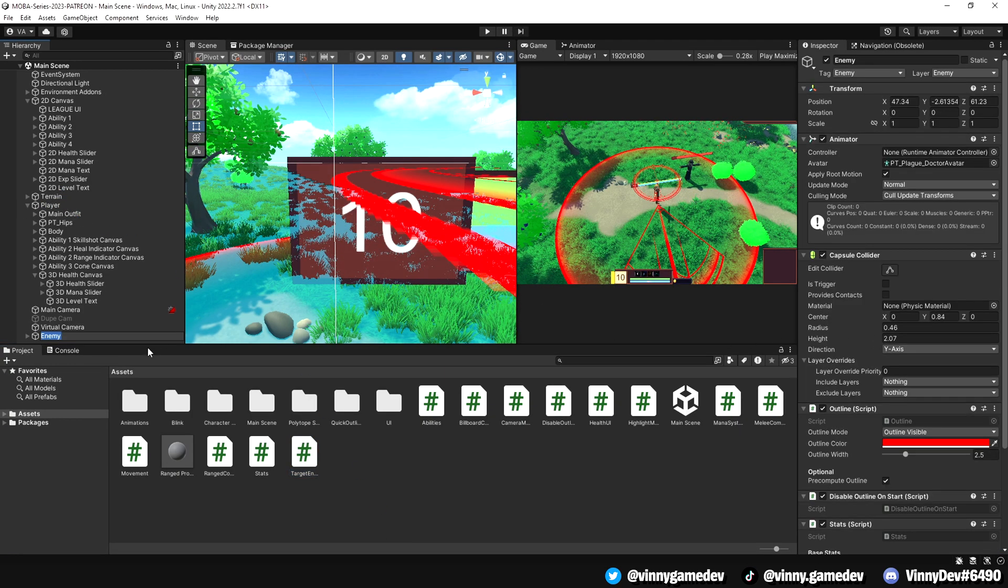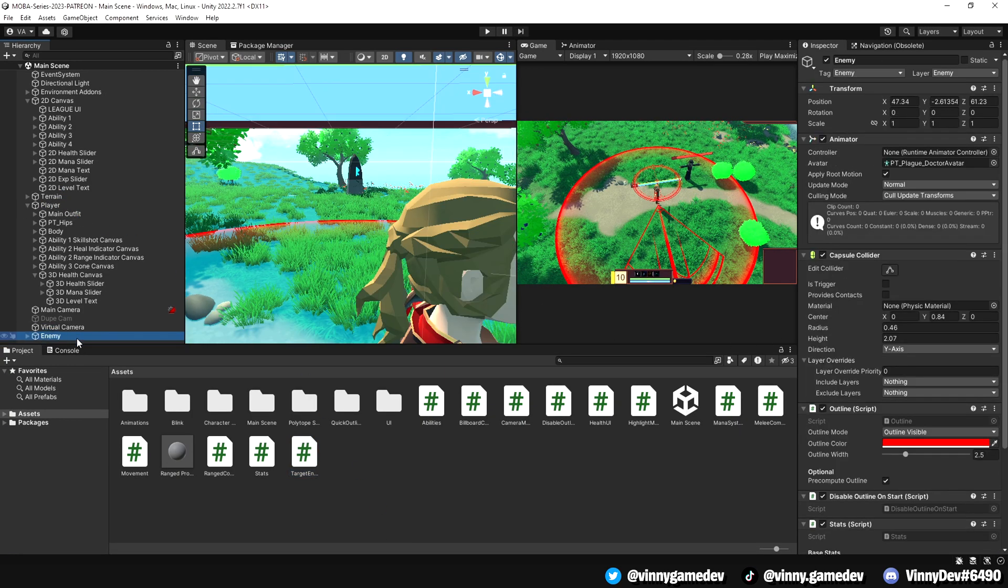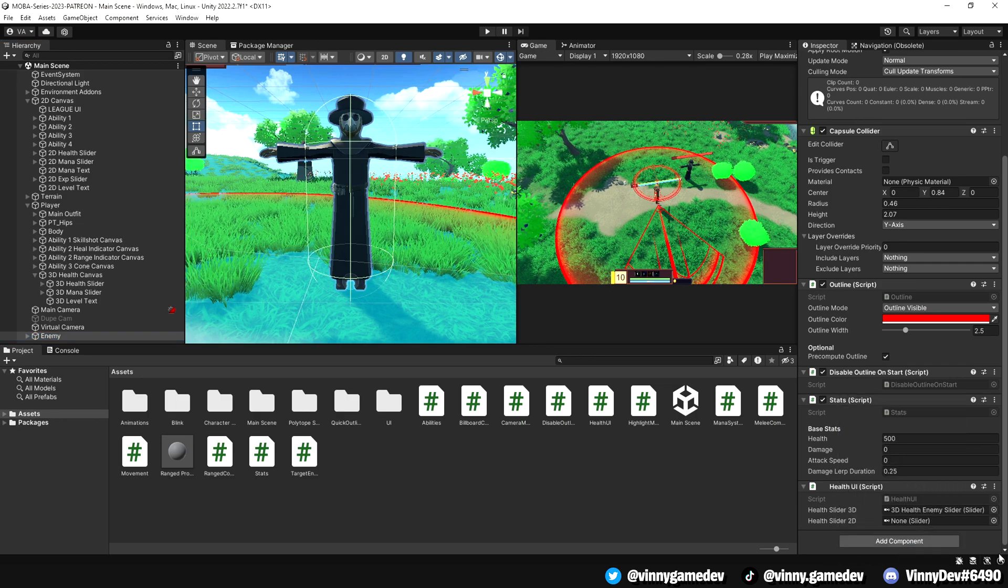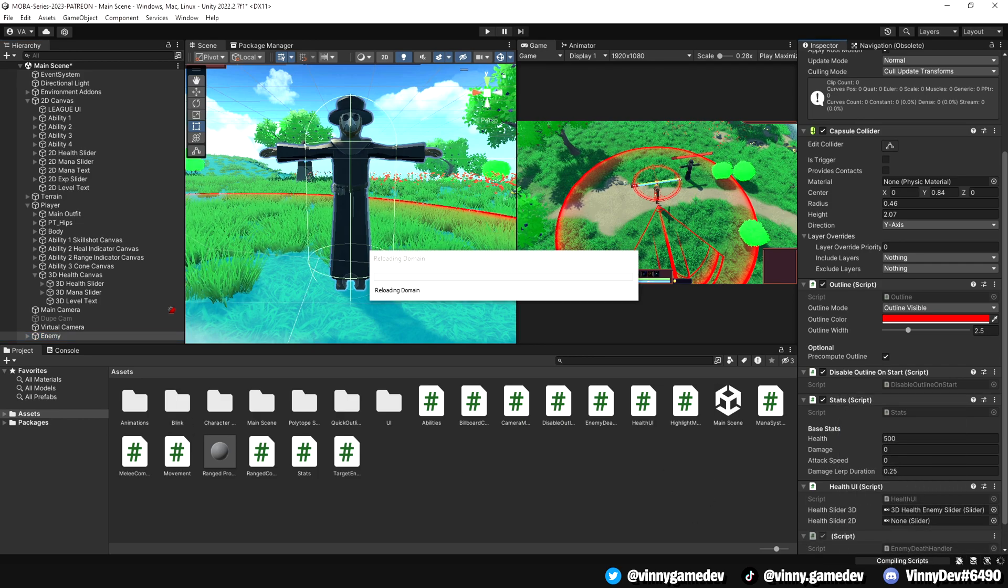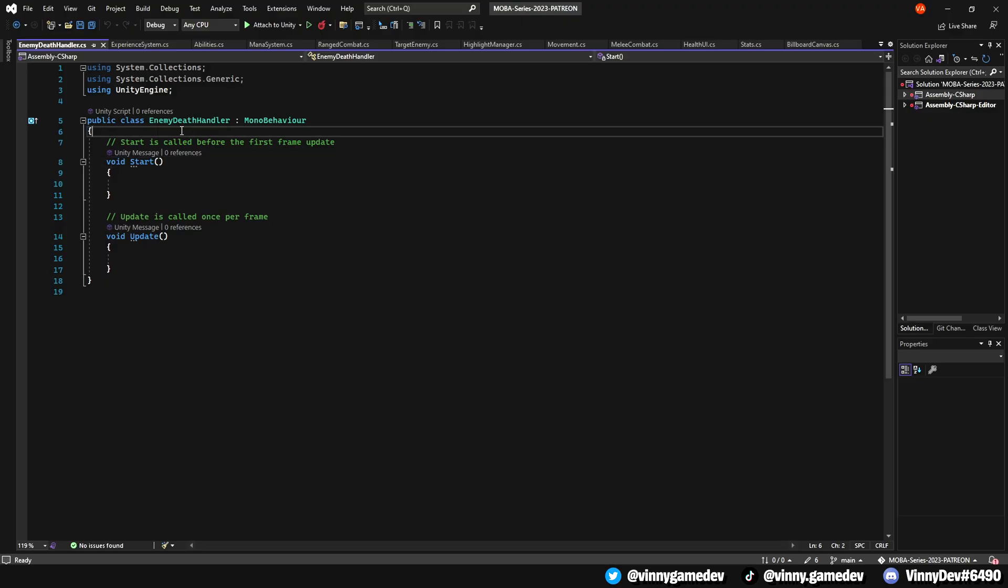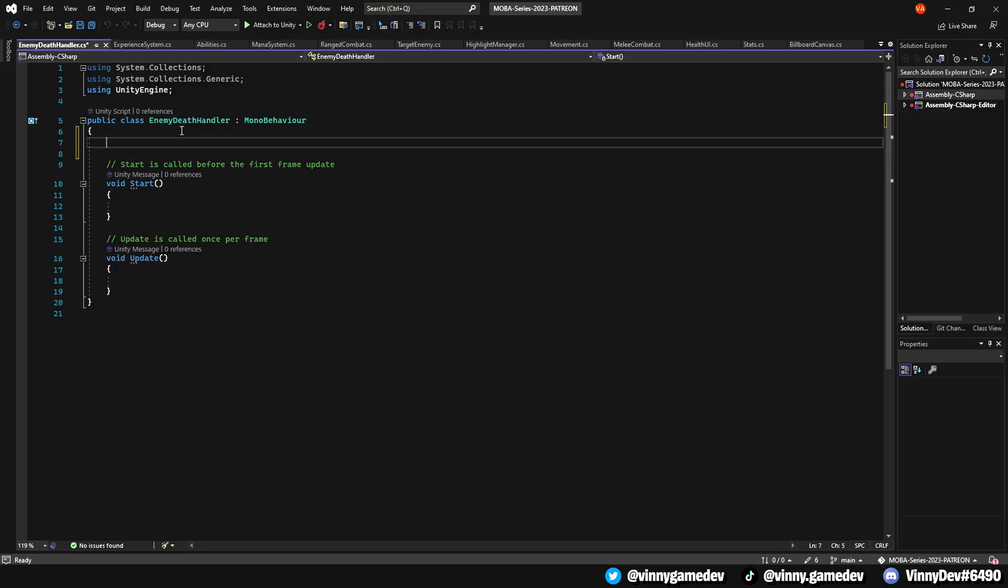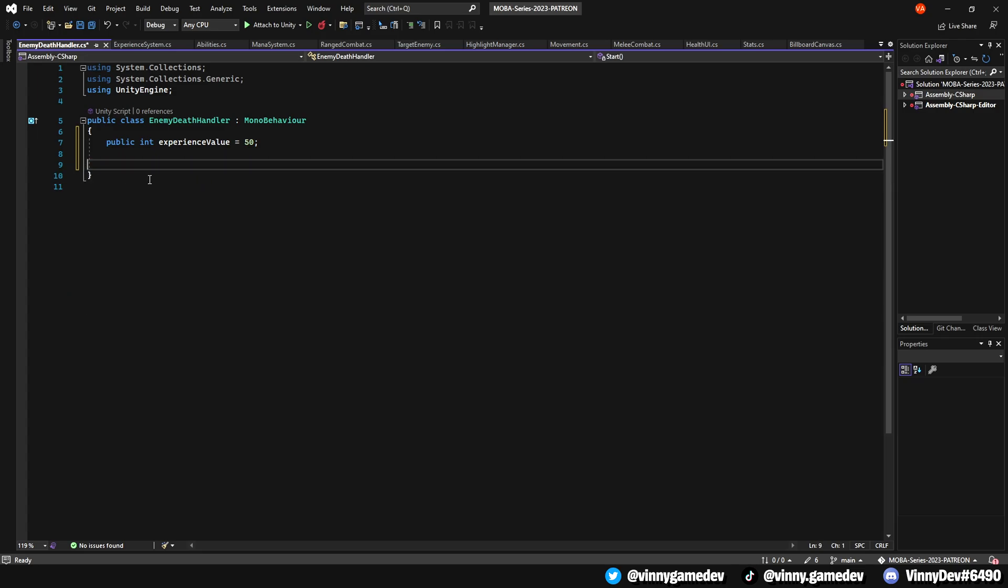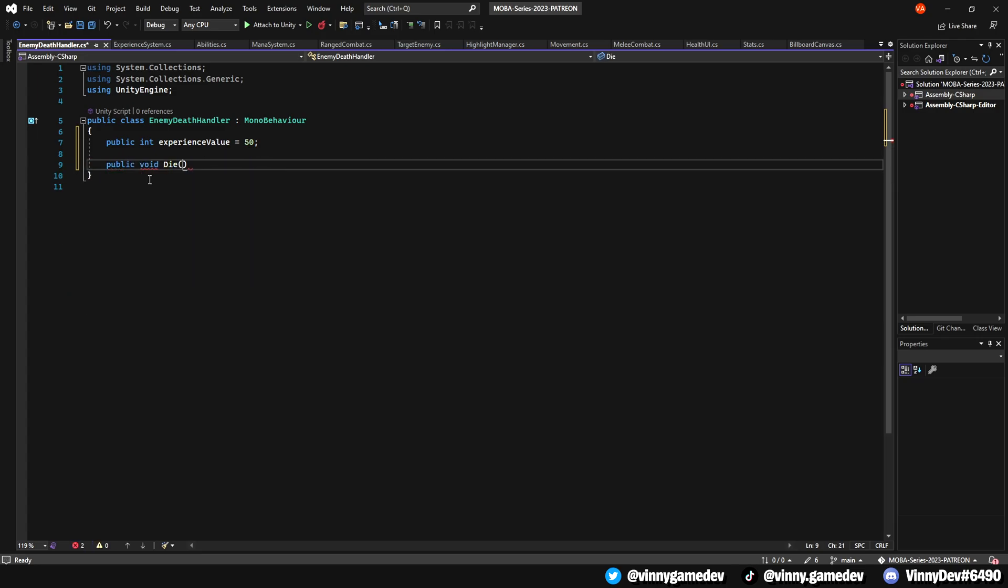Over in the enemy section, create a new script called EnemyDeathHandler. Once the script is opened up in Visual Studio, define a public integer called experienceValue and set it to 50. You can remove the start and update method since they are not needed. Instead, create a public void named die.